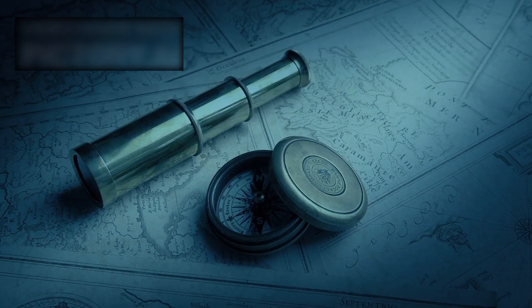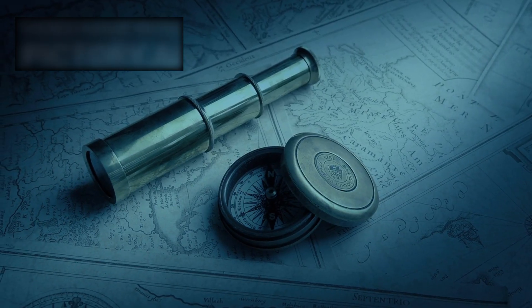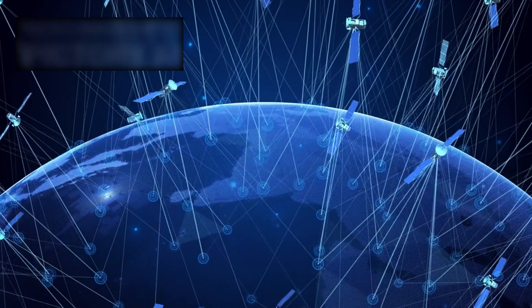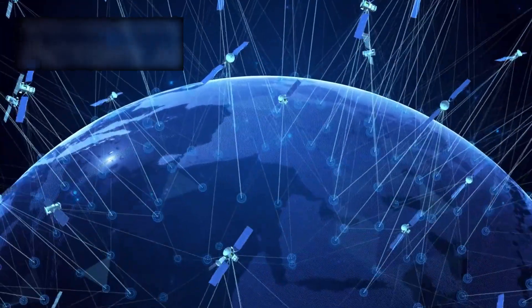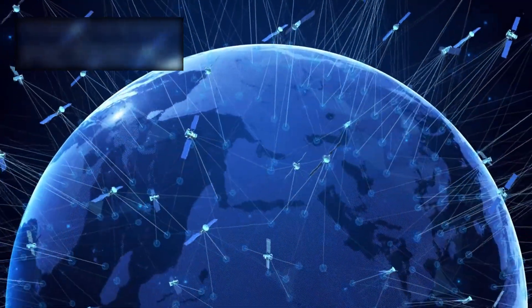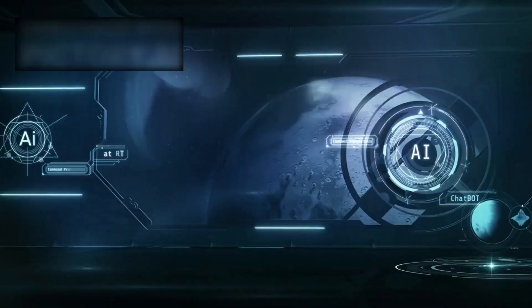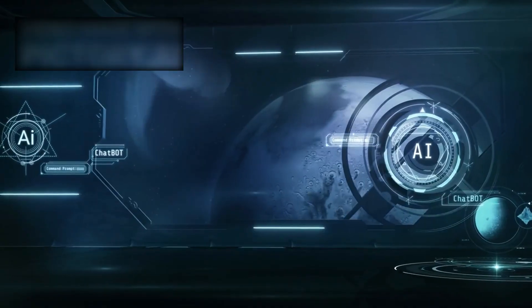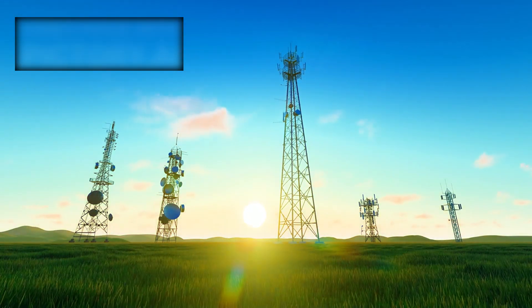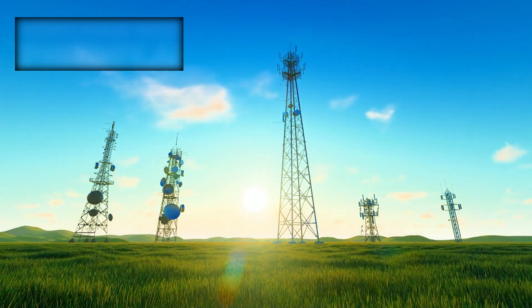Future probes will need agile navigation systems, capable of adapting instantly to sudden shifts in trajectory. They will need autonomous decision-making, for by the time a signal reaches Earth and a command is sent back, the comet may have already changed direction.